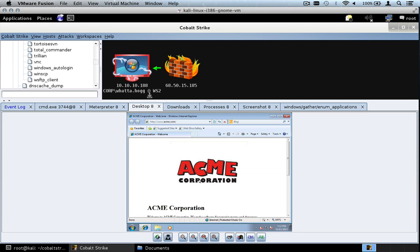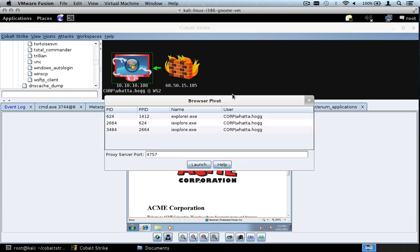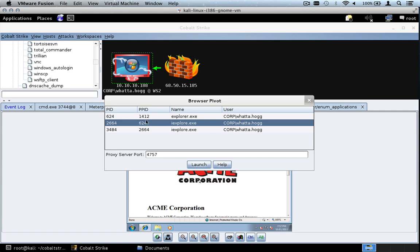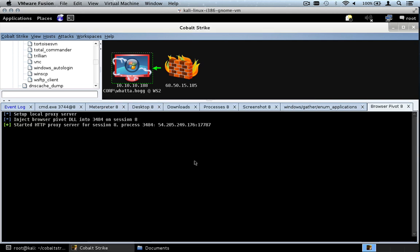Here we are in Cobalt Strike. We can see the user has the browser open. Let's set up a browser pivot — right-click the host, go to Meterpreter, Explore, Browser Pivot. We can see the Explorer process, the parent IE process, and a child tab. Highlight the child tab and set up a proxy server — I'm going to set up the proxy server on port 17787. Press Launch. Cobalt Strike will inject the proxy server into the target's Internet Explorer and tell us where to point our browser.